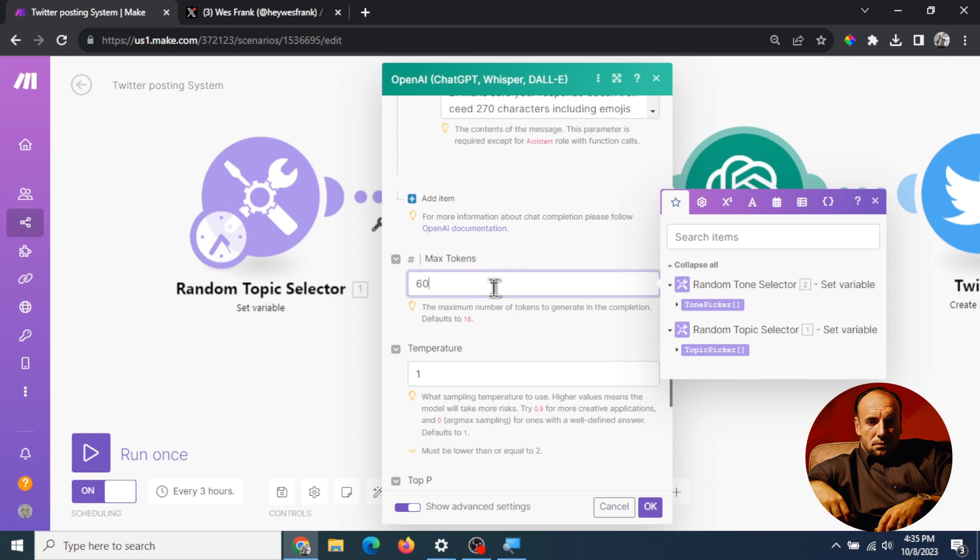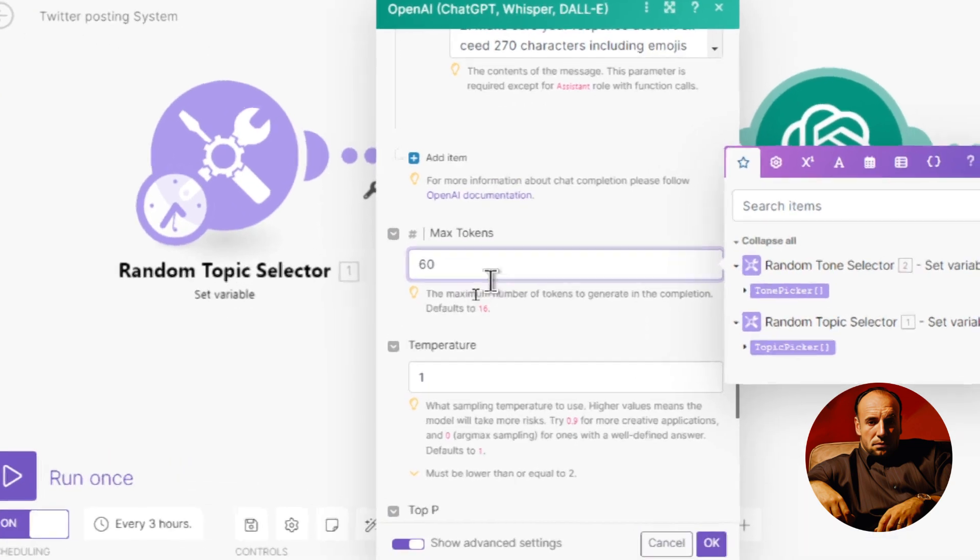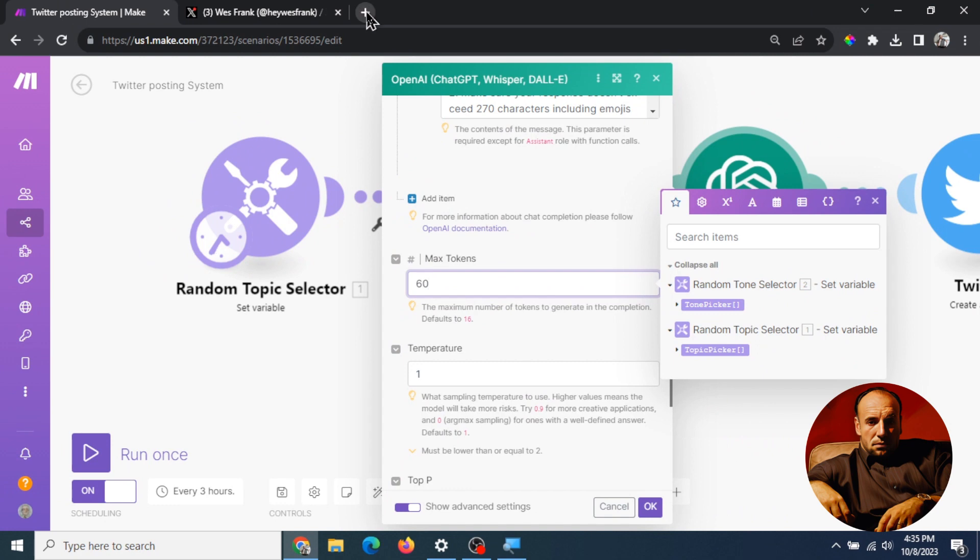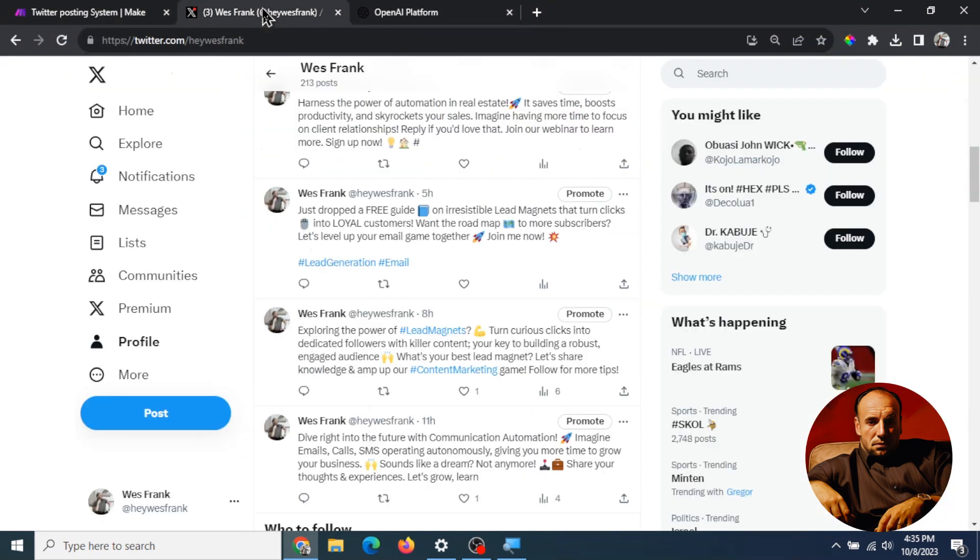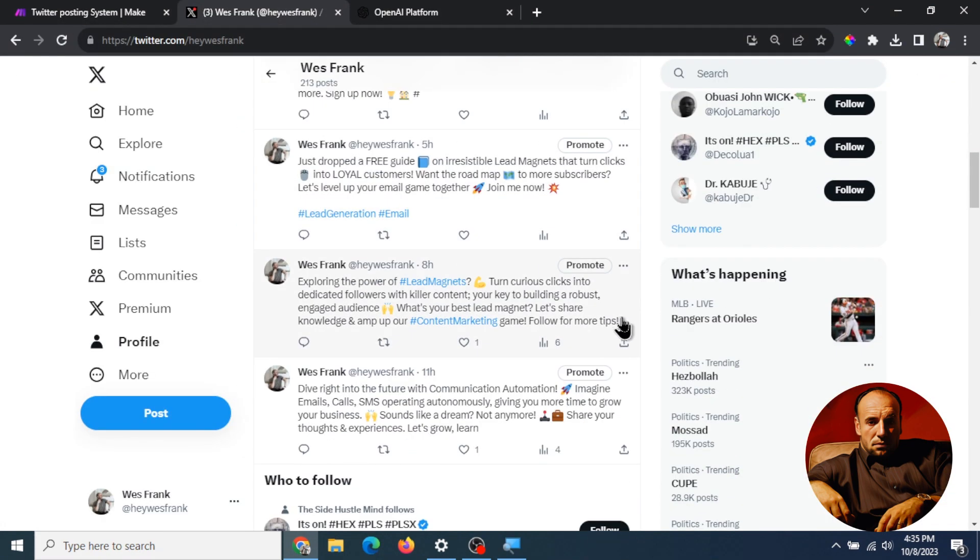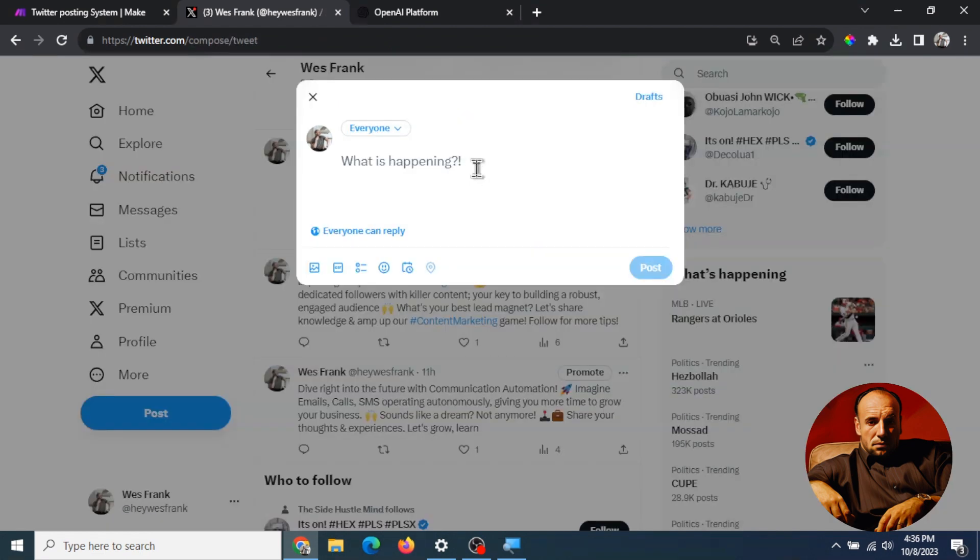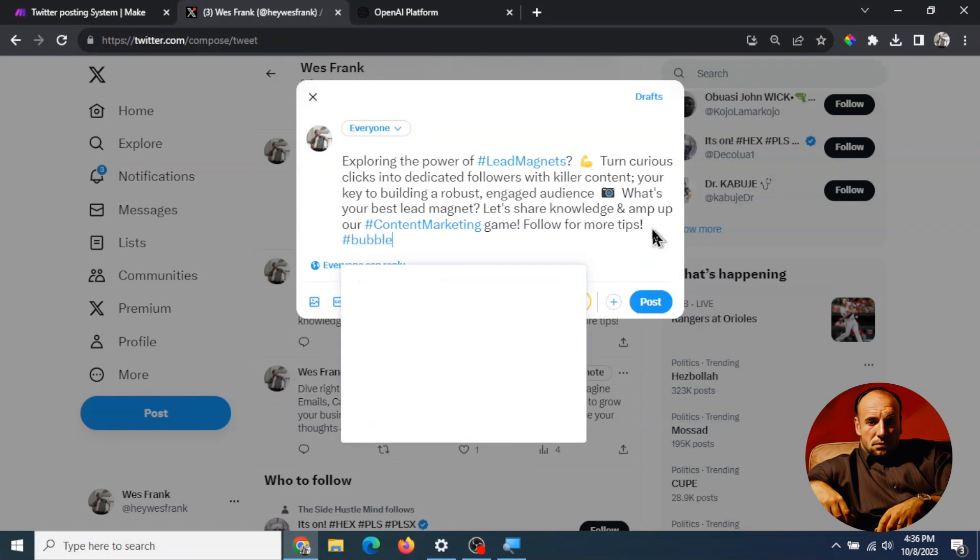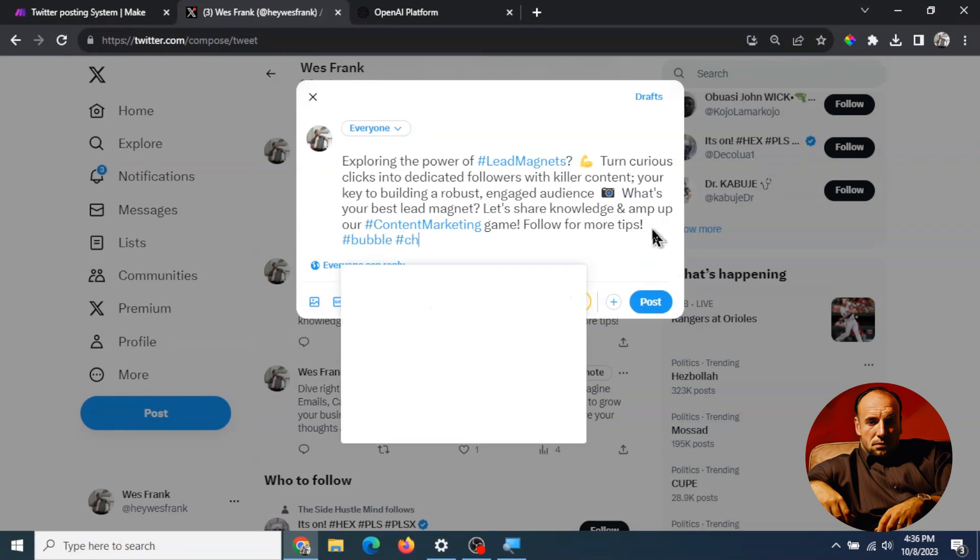If we go to the tokenizer and then I go to one of my tweets let's take this one for example and let's try to post this again but let's try to go over the limit. Let's do like hashtag bubble hashtag ChatGPT.